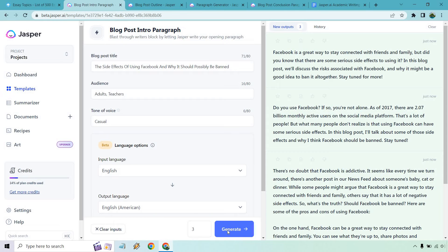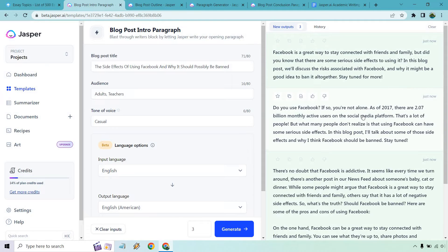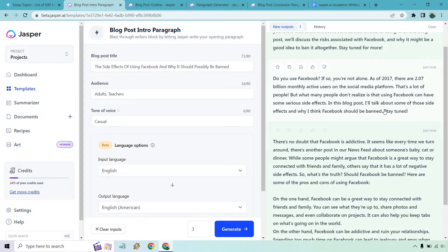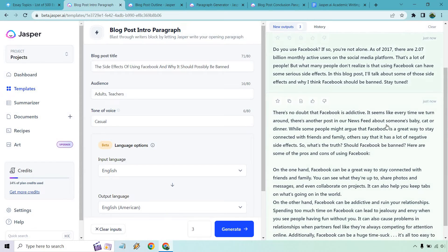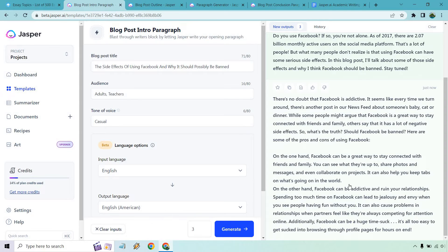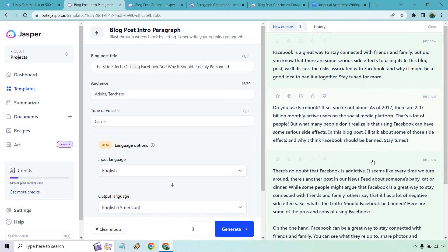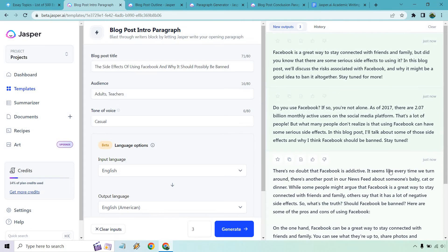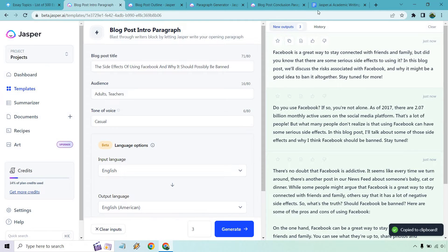It's a great way to stay connected but did you know there's some serious side effects? Do you use it? If so, you're not alone. There are 2.07 billion monthly active users on the social media platform. That one's not bad, but if you're writing it today you'd probably want to update that. There's no doubt it's addictive. It seems like we turn around there's a news feed, someone's baby, cat. So what's the truth, should it be banned? Here are some pros of using it. I like this one but this kind of goes into what I'm going to be talking about, so I'm not going to go with that one. Just to keep it simple, I'm going to go with this.